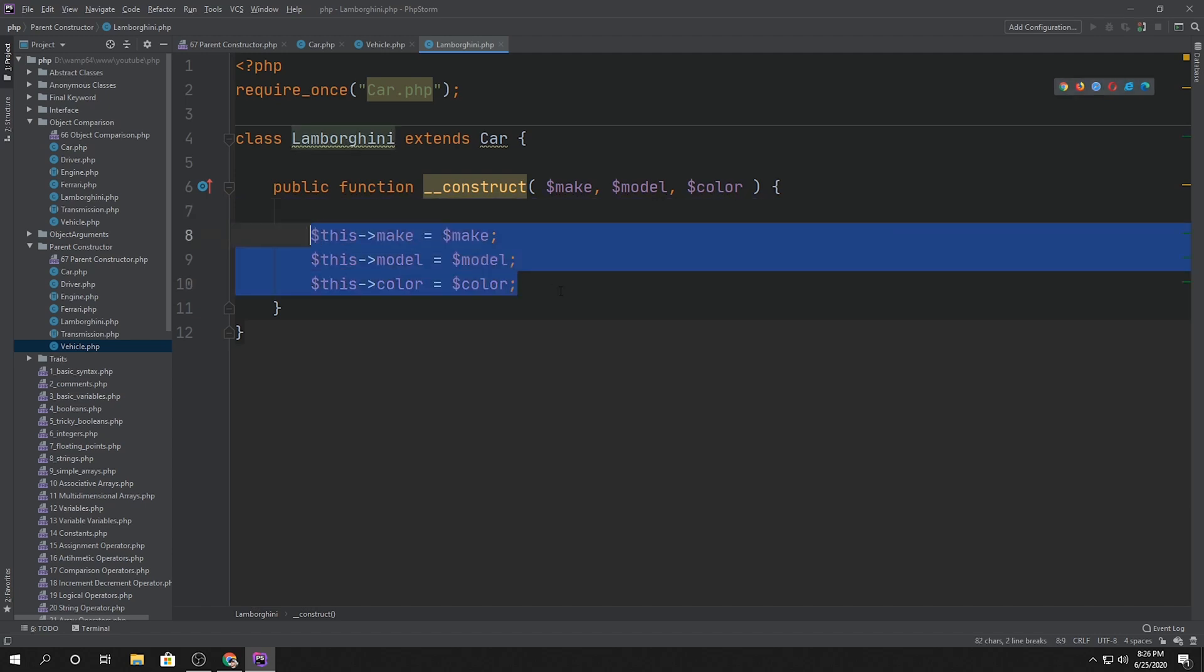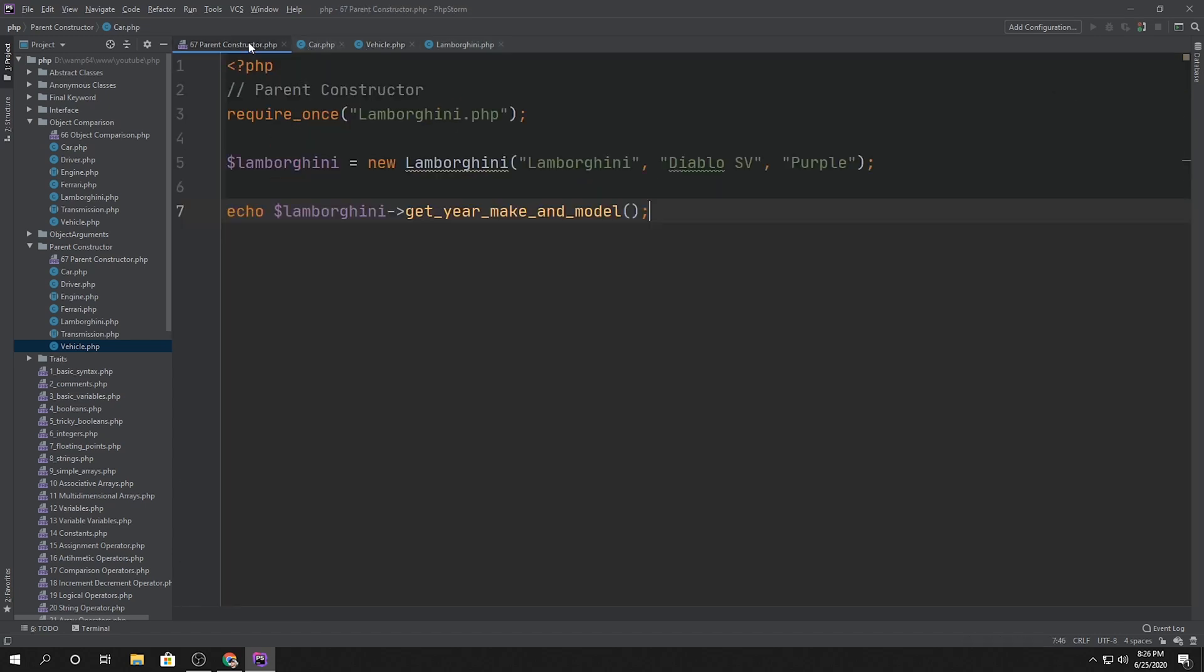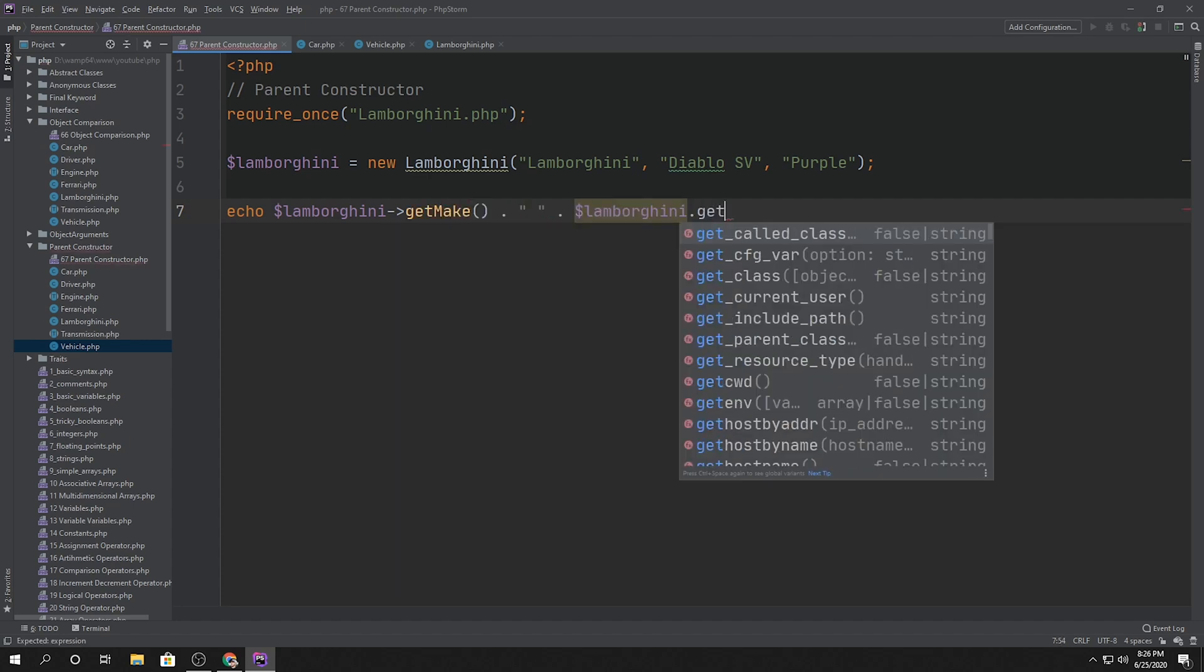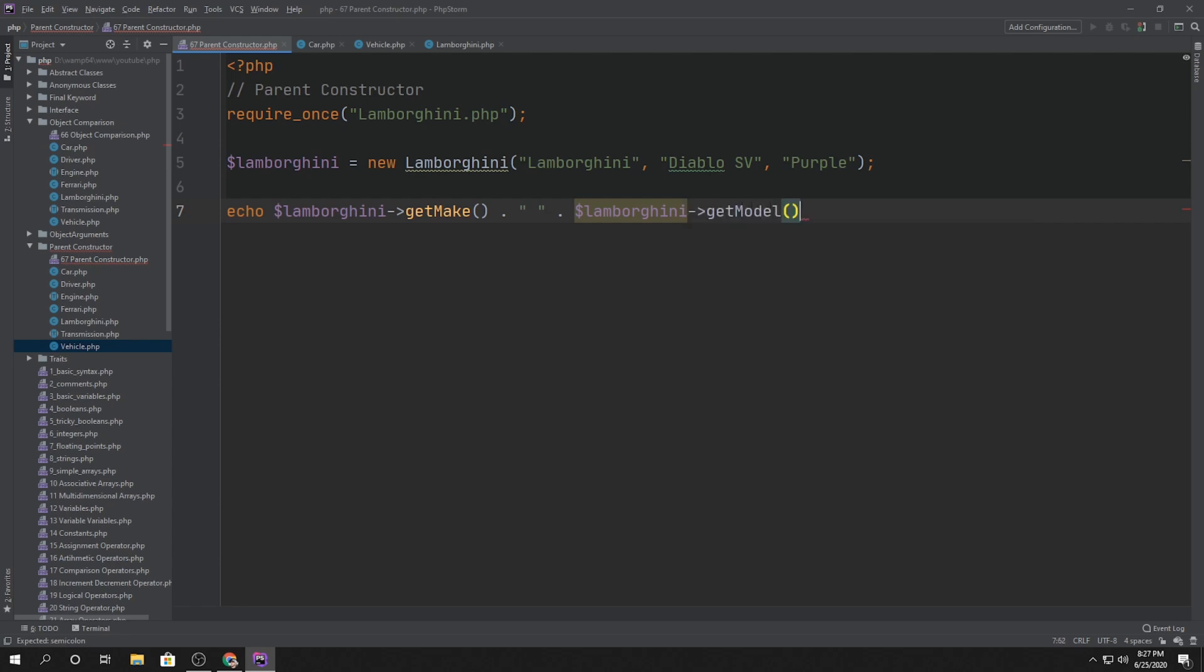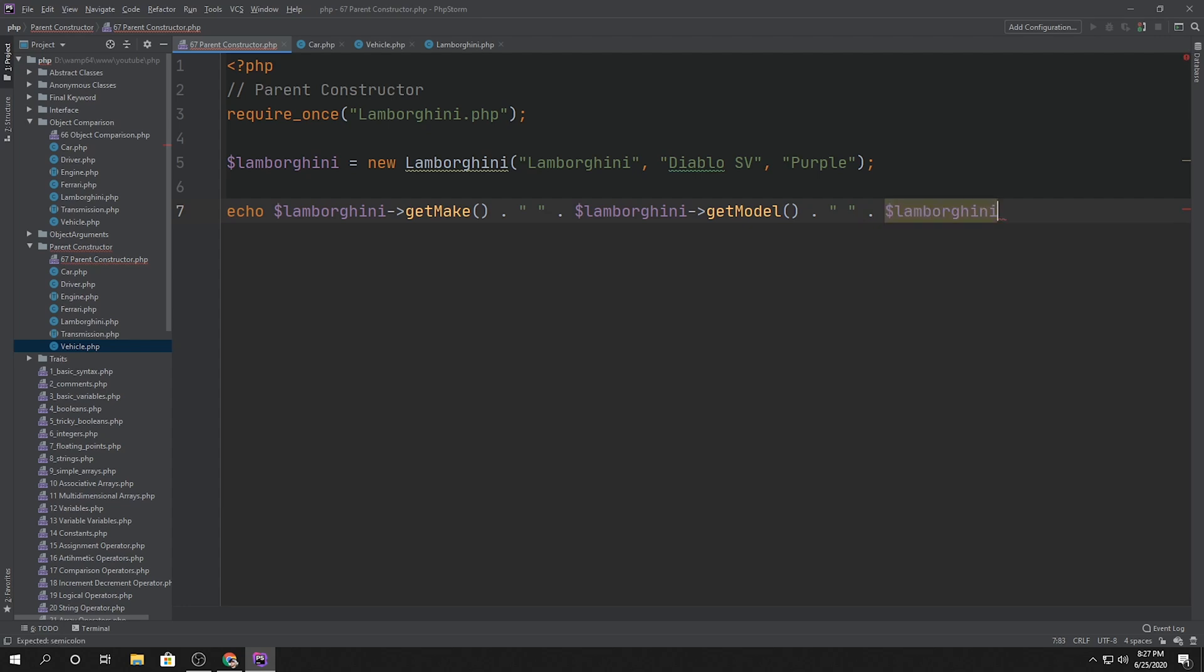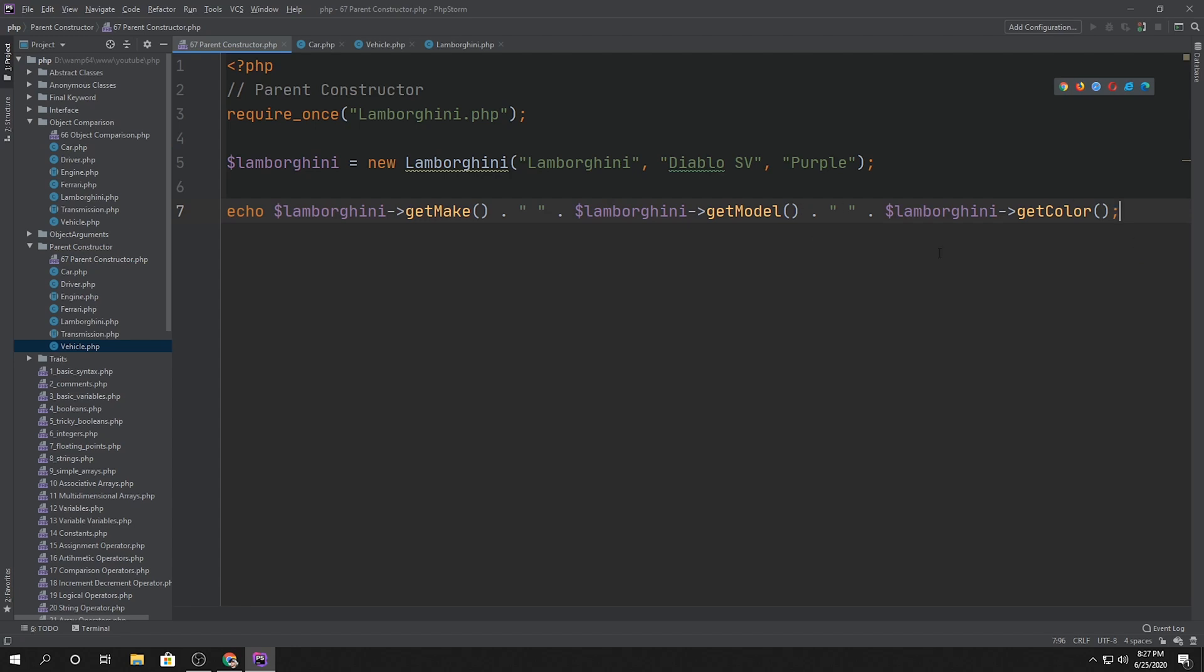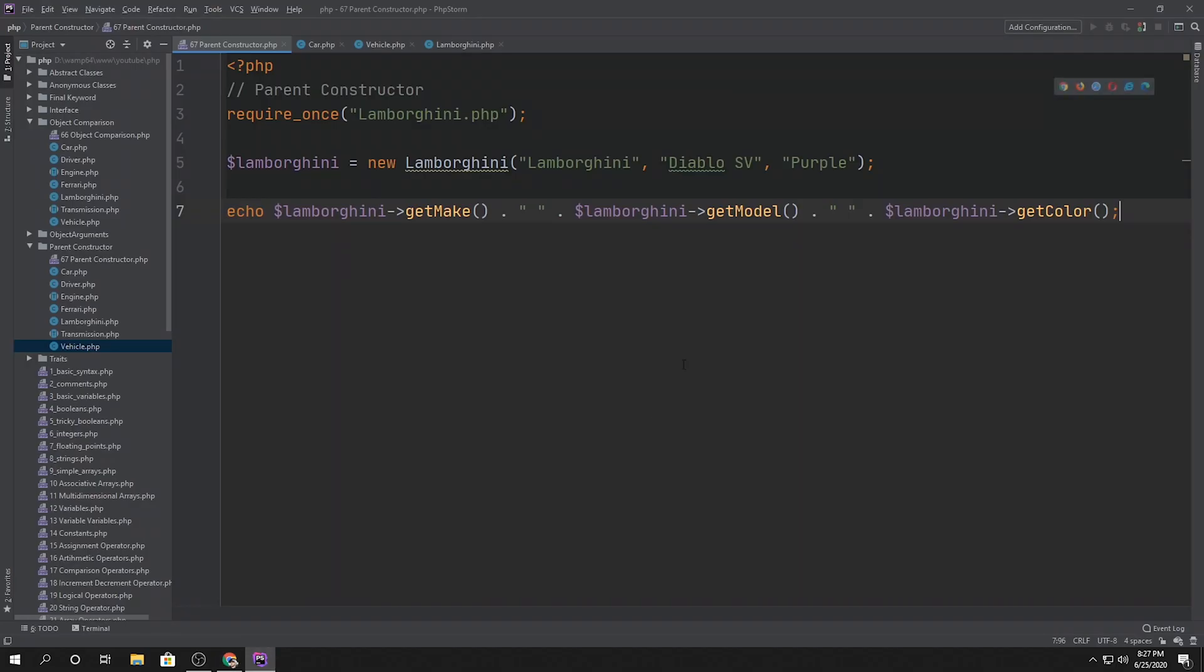So that means that get year, make, model method is not usable currently. So we could still say like, for example, get make dot Lamborghini get, let's say model dot dot notation, get model. And then let's say Lamborghini get color. So we can say, hey, this is a Lamborghini Diablo SV purple. And if we hit refresh, there it is. Lamborghini Diablo SV purple, because those properties we actually did set.